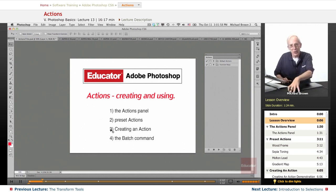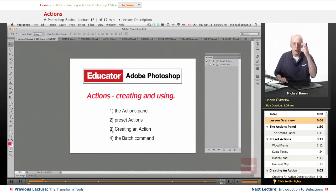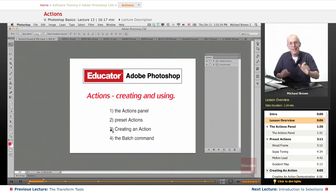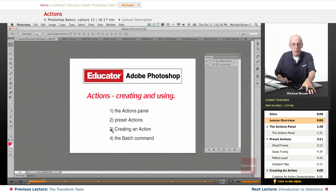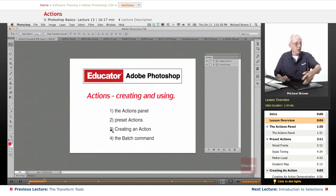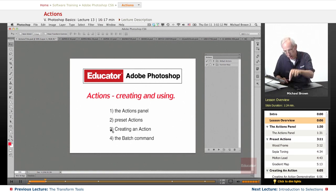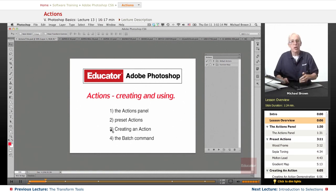So you can create an action or a mini app, if you will, and save it. And then you can apply it in a batch. You can do it one at a time, but you can also just tell it to go find the folder with all these 75 images and do this. And press the button and sit back and watch it happen. A real time saver.